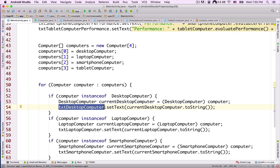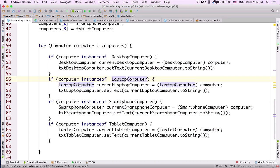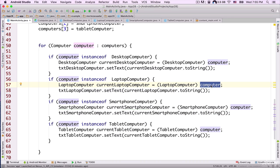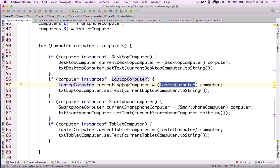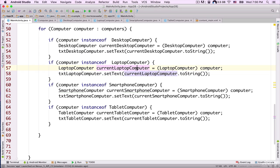In line 54, txtDesktopComputer.setText(currentDesktopComputer.toString()). Then another if statement checks if computer is an instanceof LaptopComputer. If so, we create a LaptopComputer object called currentLaptopComputer and downcast the computer object to LaptopComputer. Downcasting means casting from a superclass to a subclass. In line 58, txtLaptopComputer.setText(currentLaptopComputer.toString()).